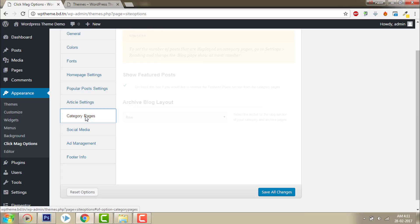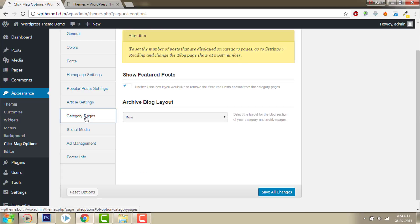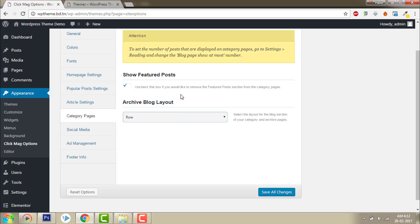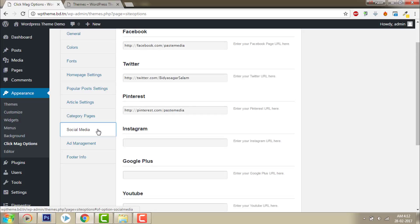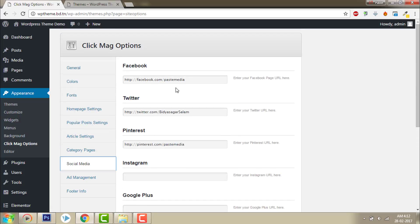Previous next post links — good. Use continue reading button on mobile — keep it. Save all changes. Let's go to Category Pages options. This is for showing blog posts in the archive blog layout — I want to show the blog posts in the full-row format. Let's go to the category page.